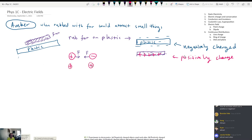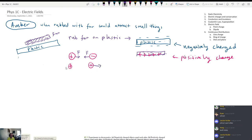If the two charges have the same sign, whether positive or negative, if I put two positive charges near each other, they're going to push each other away. And again, it's going to be the same force on each object depending on the size of the charges. So same charges repel, different charges attract. And that's why, if you rub your shirt with a balloon, you can lift up the hair on your arm.